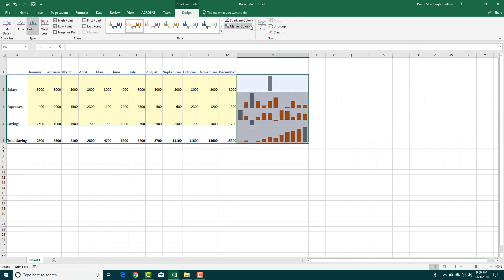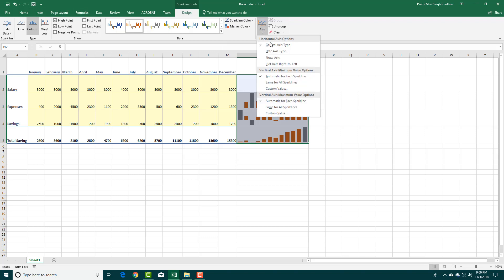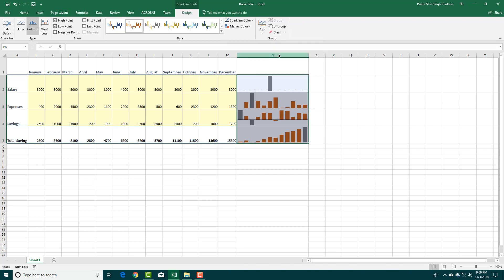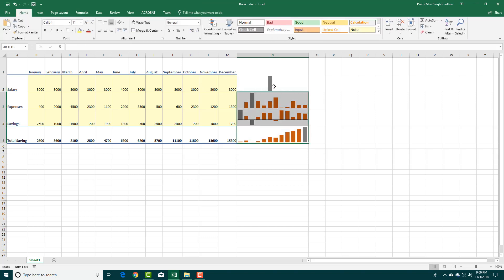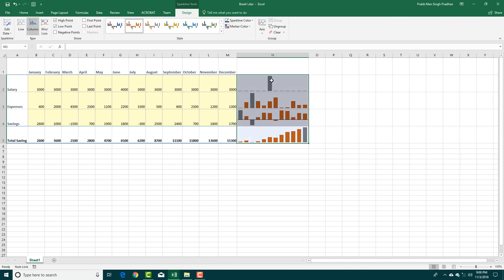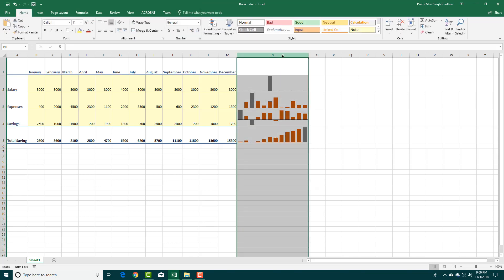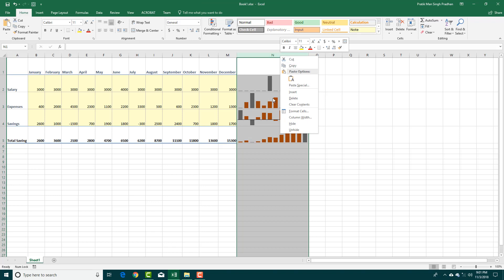You can set the marker color and also change the axis type. Right now you can have negative points shown as well, but usually the negative points don't show up properly here. So if you want to show negative points and negative values, you might want to use a different method.